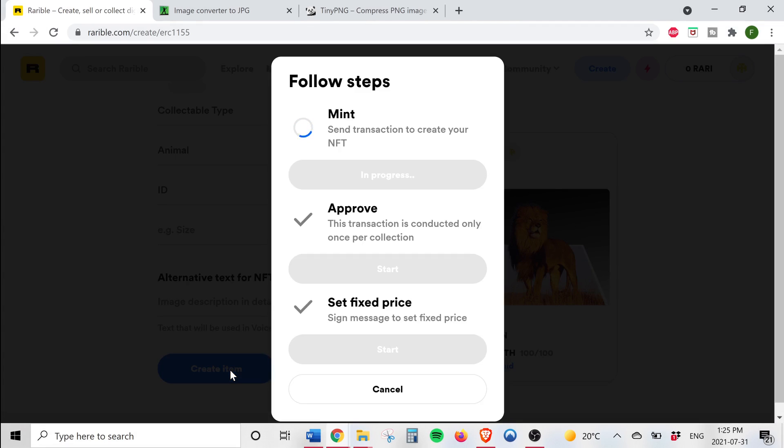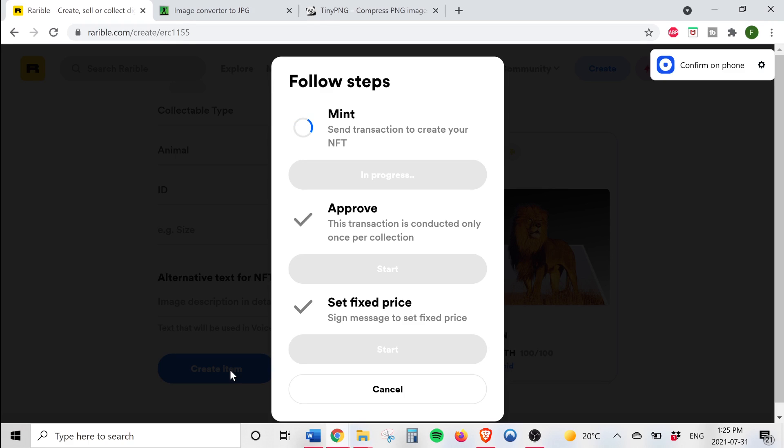So now guys this is the part where there is some financial risk. Every time you create an NFT there will be a transaction on the Ethereum blockchain, so you will have to pay gas fees to create your NFTs. You have to take that into consideration when creating non-fungible tokens.